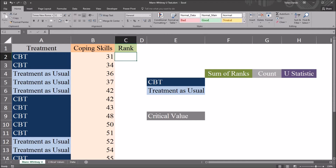Hello, this is Dr. Grande. Welcome to my video on performing a Mann-Whitney U test in Microsoft Excel. As always, if you find this video useful, please like it and subscribe to my channel. I certainly appreciate it.